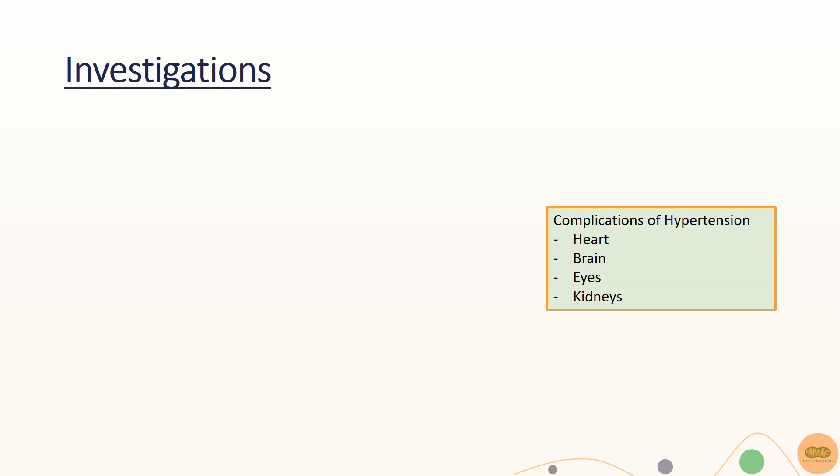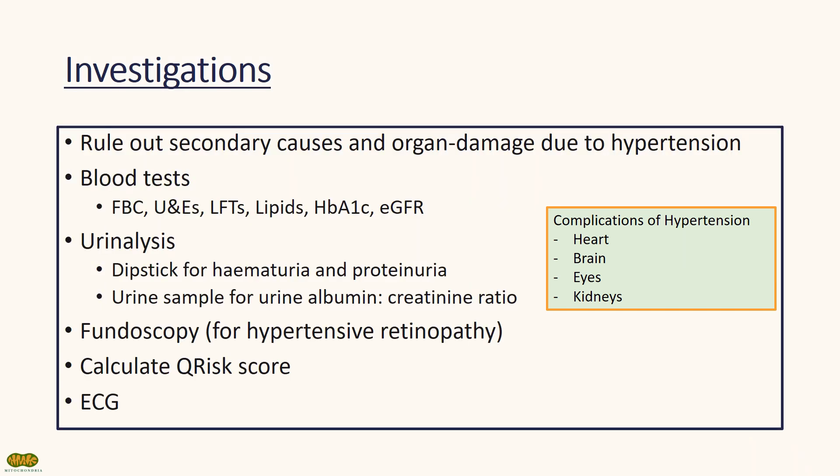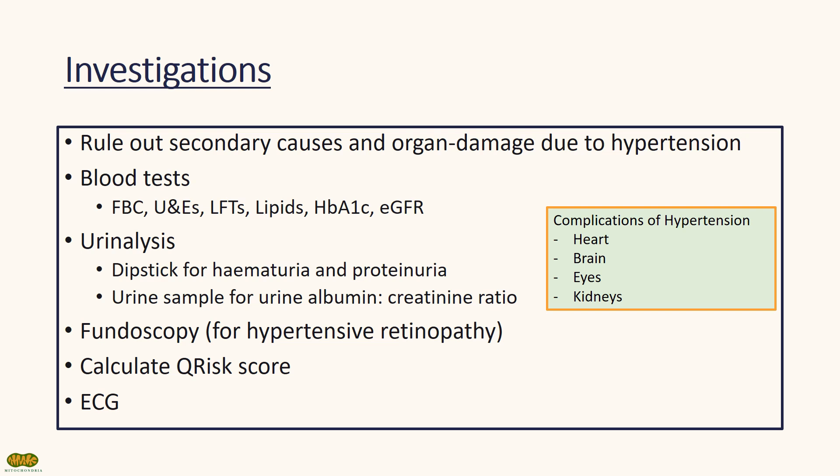To monitor these effects, NICE guidelines 2019 recommended performing routine bloods such as FBC, UNEs, and LFTs. Lipids and HbA1c is also performed to assess future risks of cardiovascular diseases.